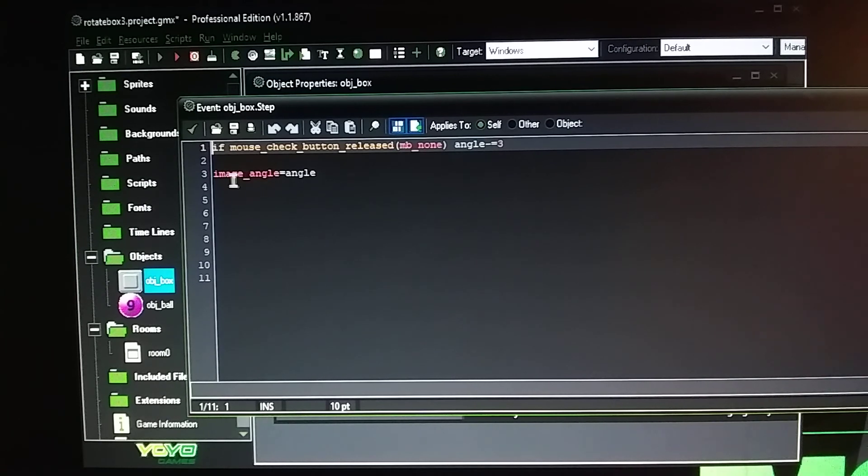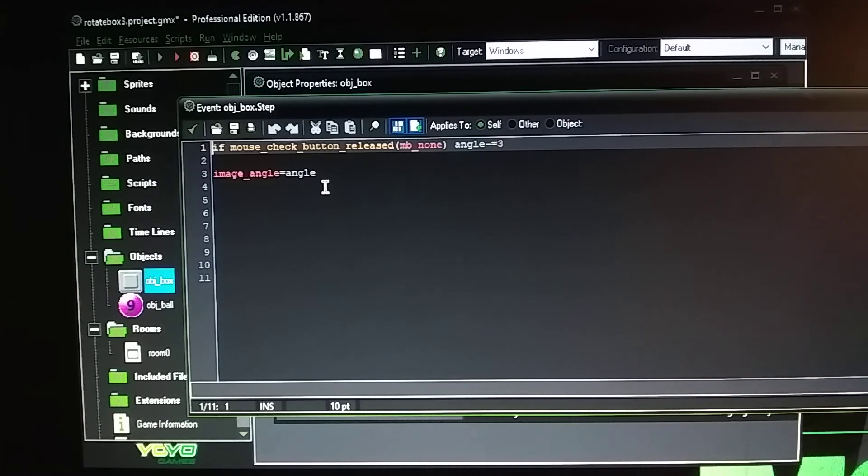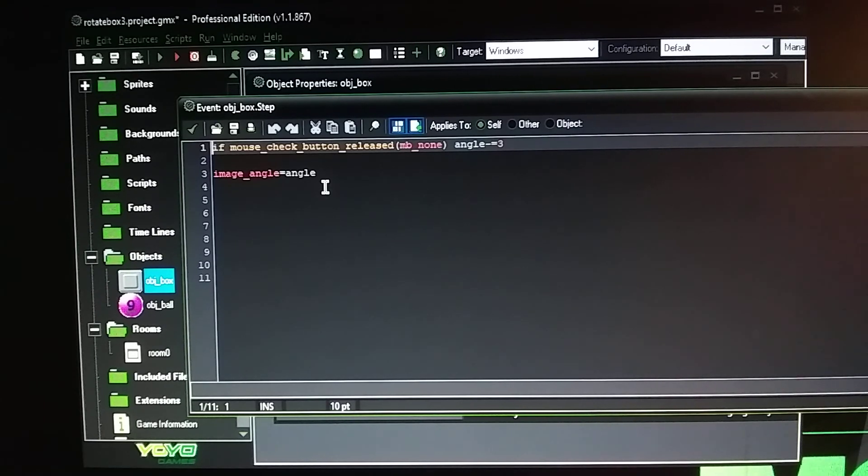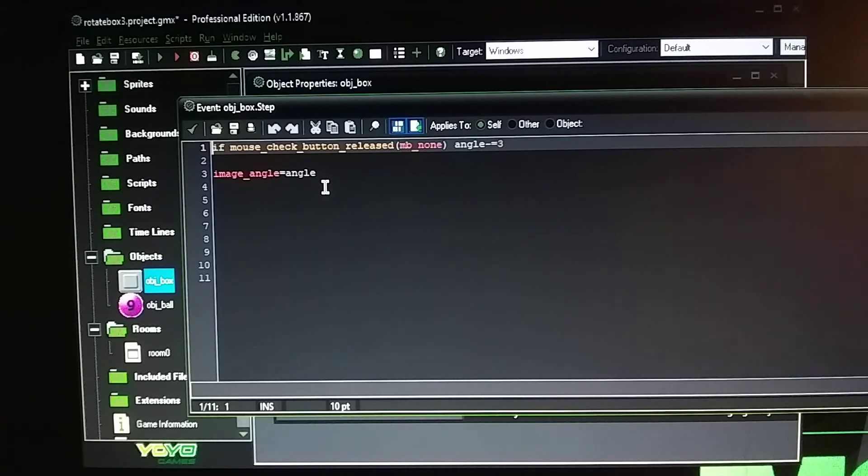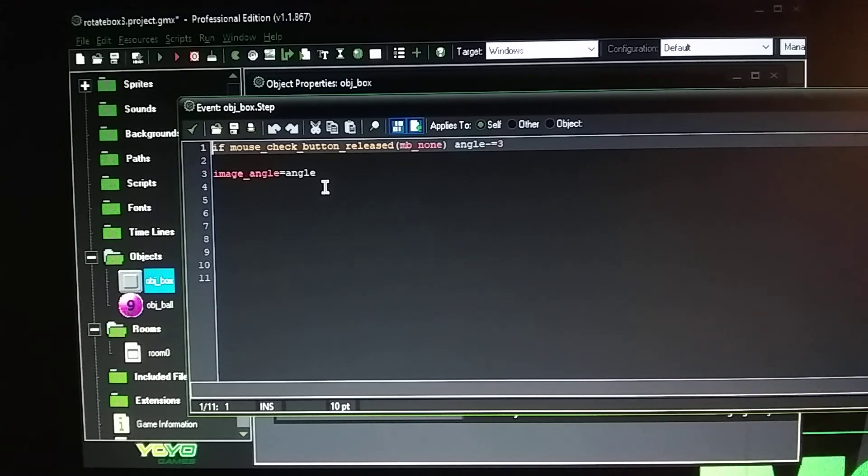And then the image underscore angle equals angle. So it's just basically saying to the game that I want the box to rotate on its own clockwise by itself. I don't want to use a keyboard key.